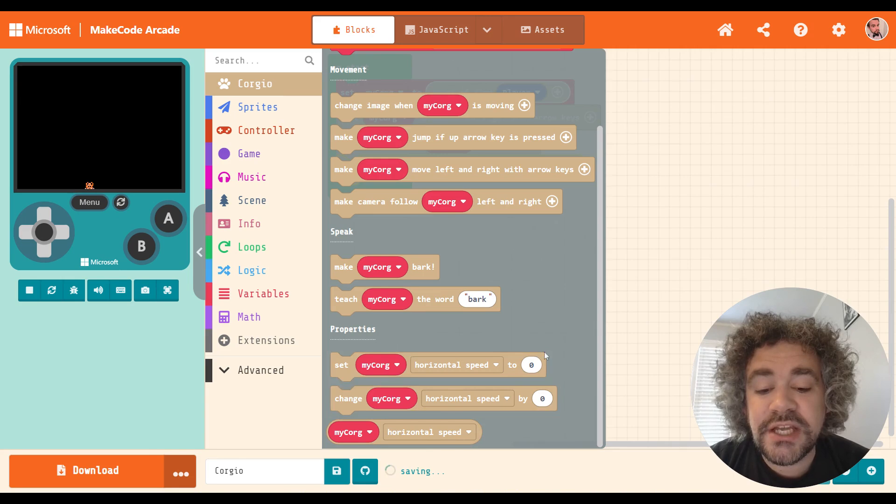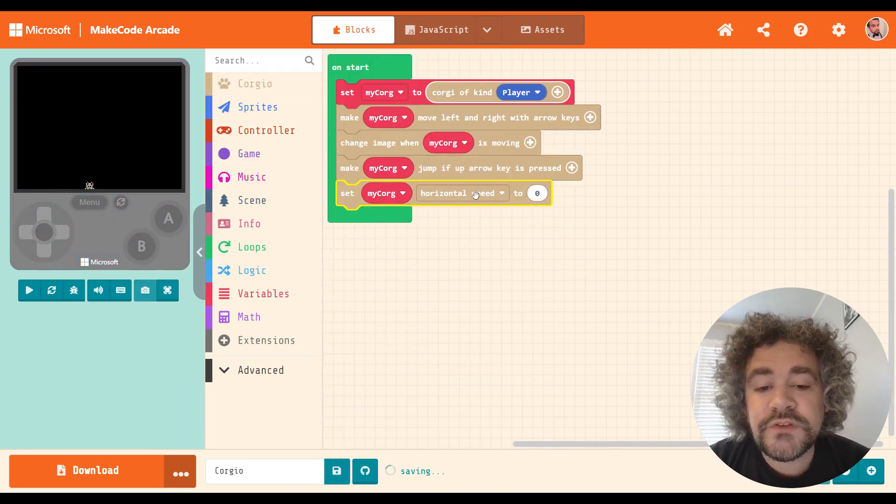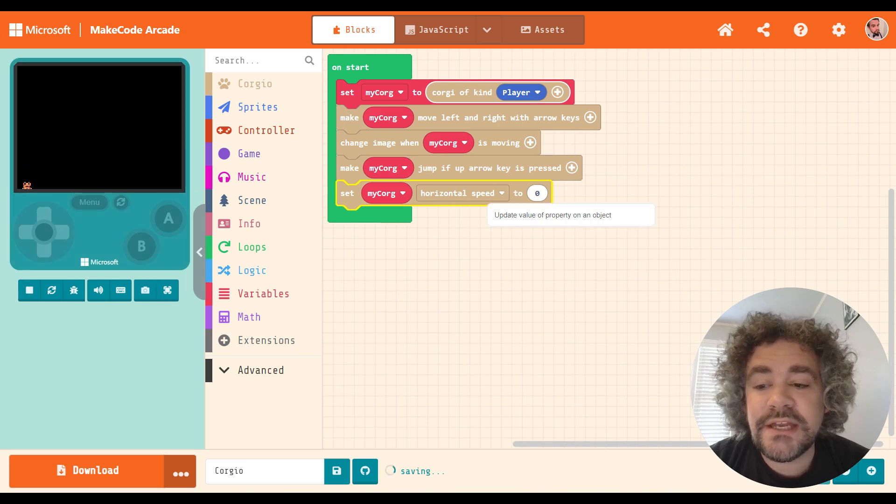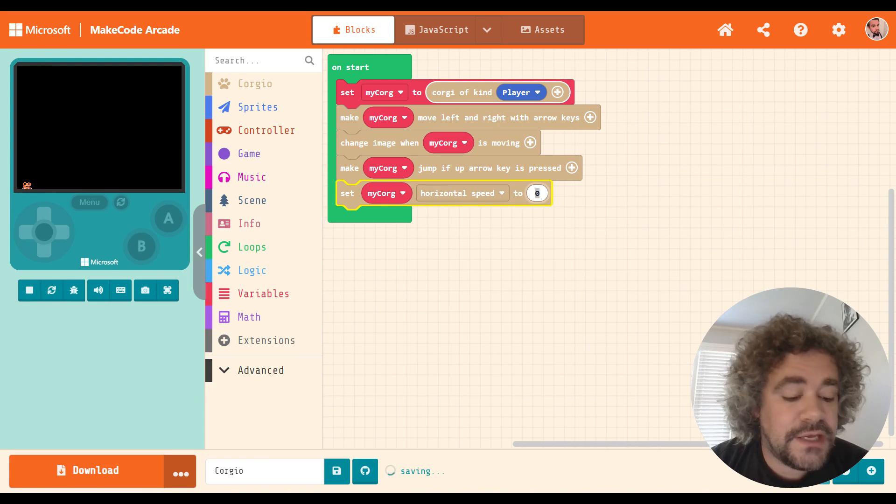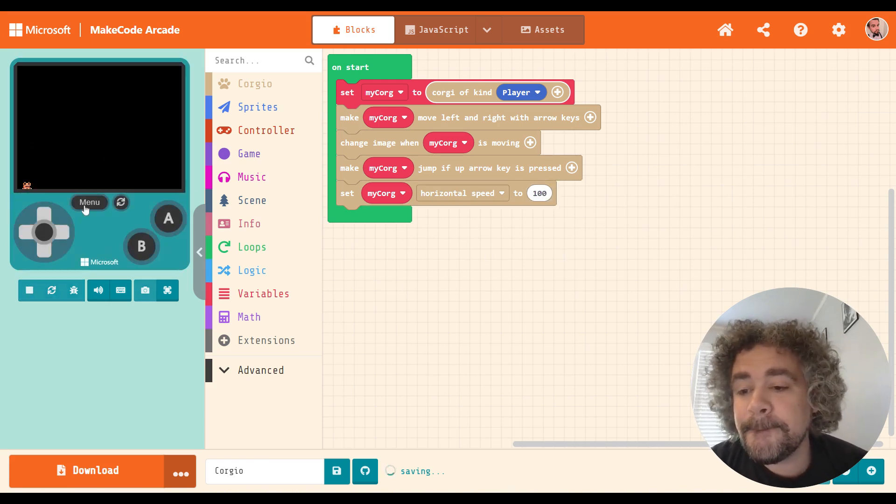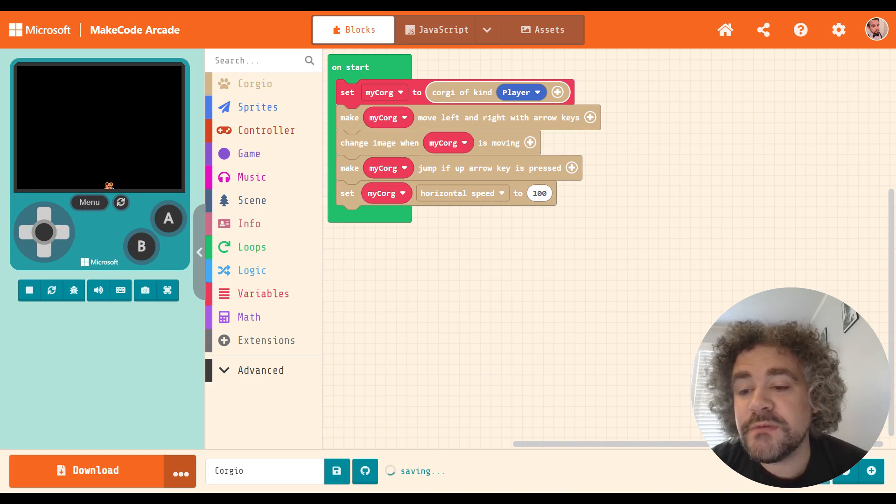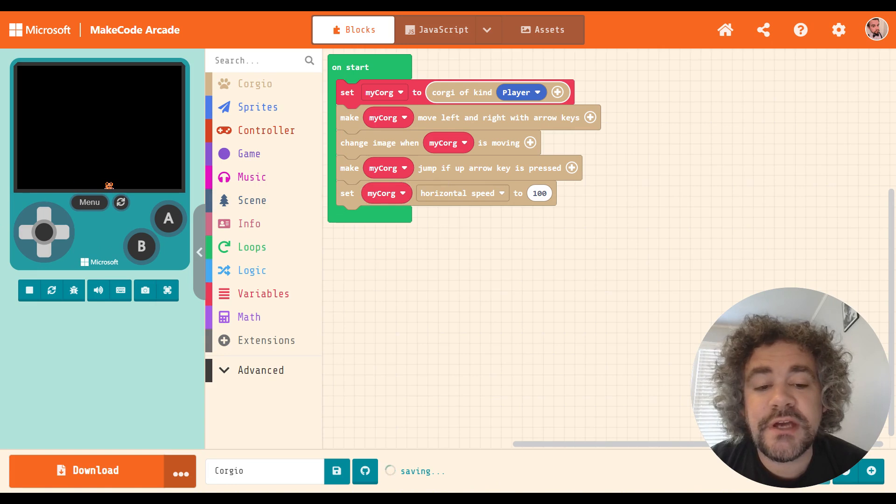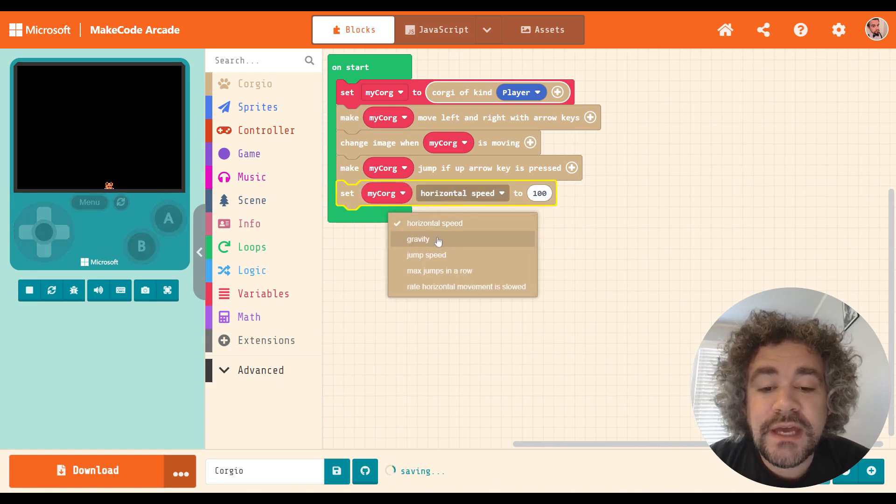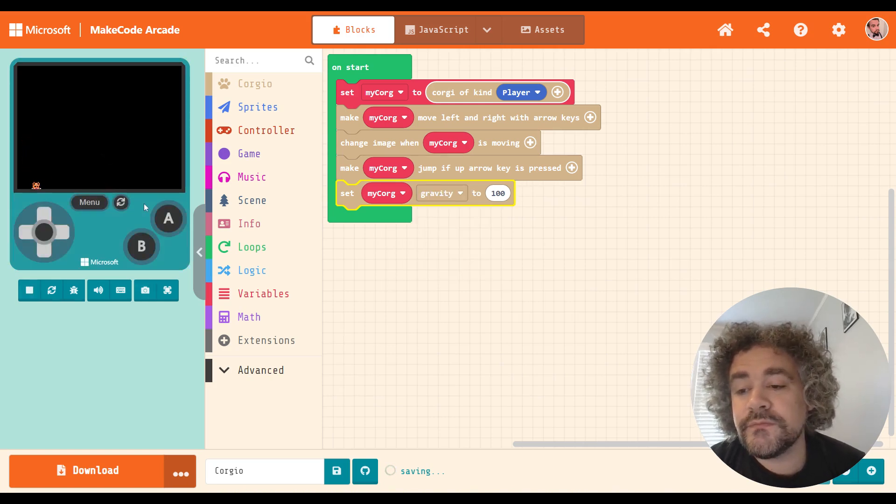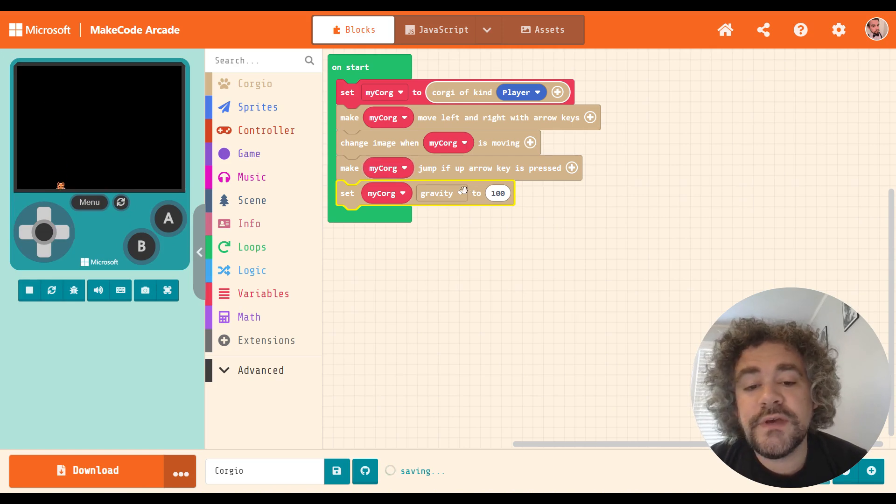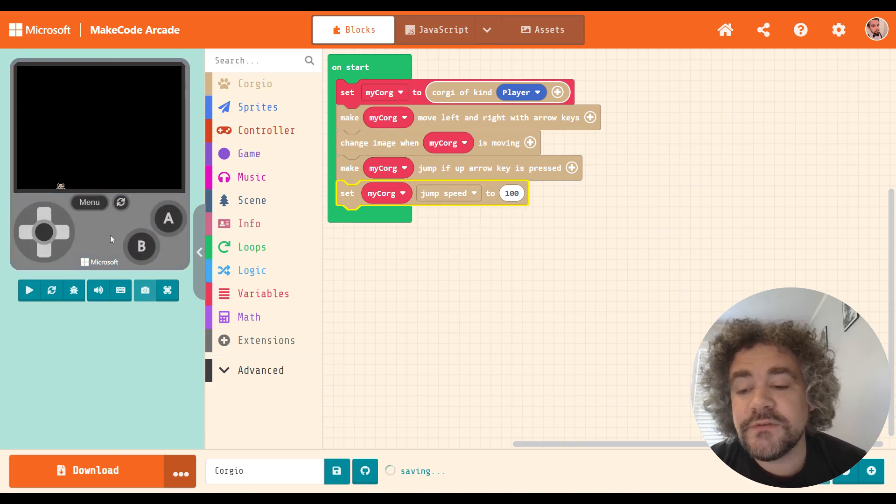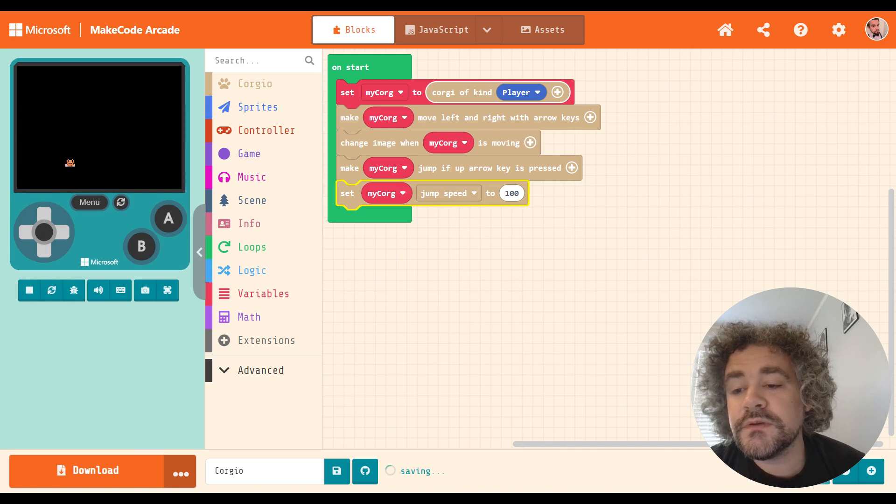Down here, properties. Here's where we can start to change some of the properties of the Corgi. So horizontal speed is to be the left, right movements. I can adjust that. I think 100 is usually the standard speed. That's actually a little bit faster than it was moving before, so I guess they must have been using something other than 100. But you could adjust it here. They've got gravity. So how fast does the character fall when they jump? We've got jump speed, which will affect how high he can jump, right? So 100 is not very high in this game.